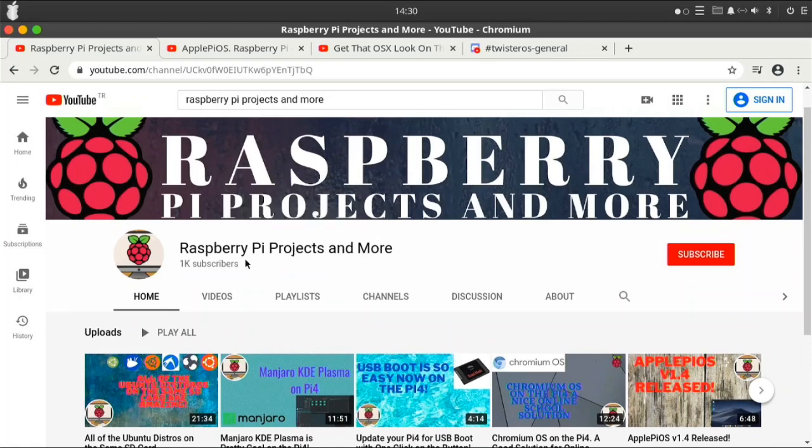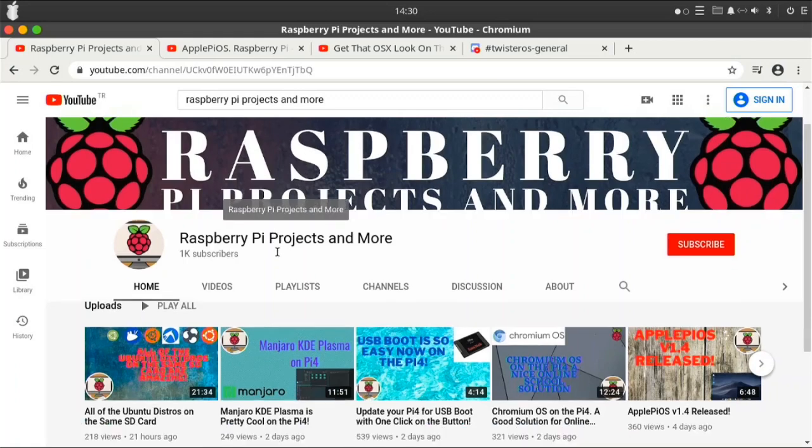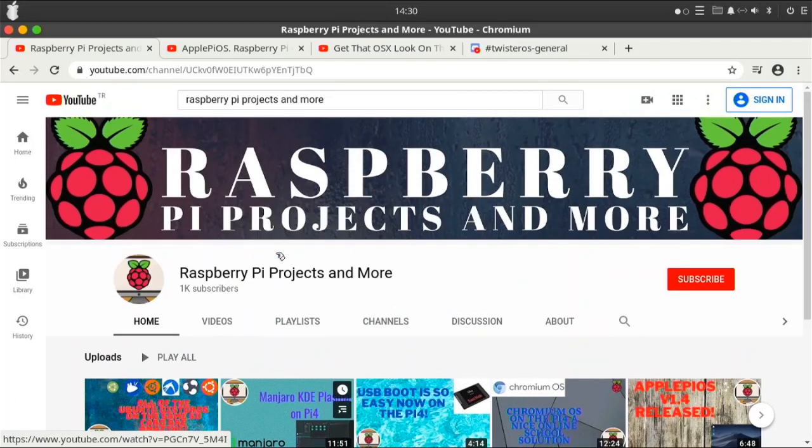I just made this channel to help people and to give Pi content and other technology stuff so you guys can learn more about the Raspberry Pi and about tech in general and different Linux operating systems, Windows, and Mac OS. I cover it all on this channel.